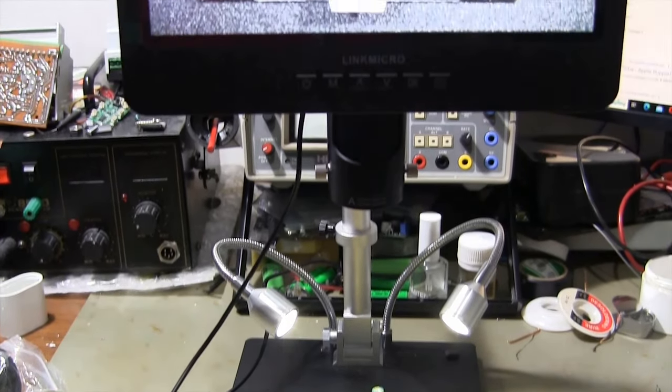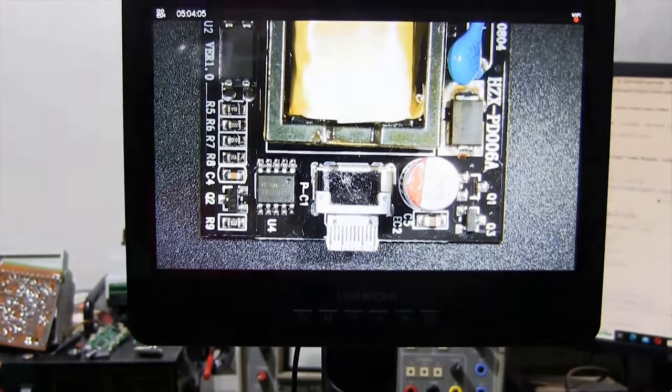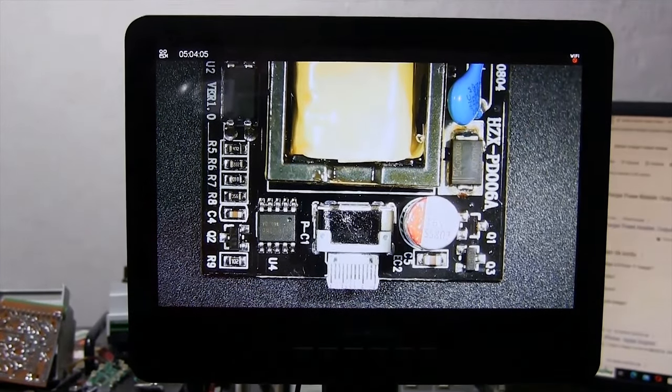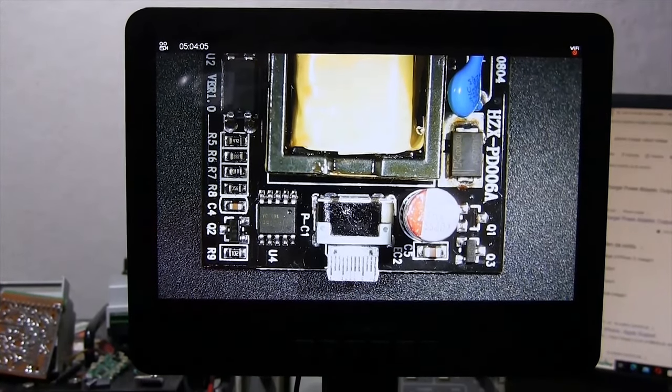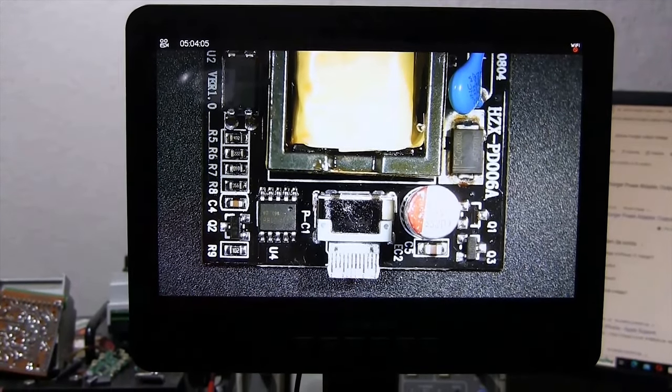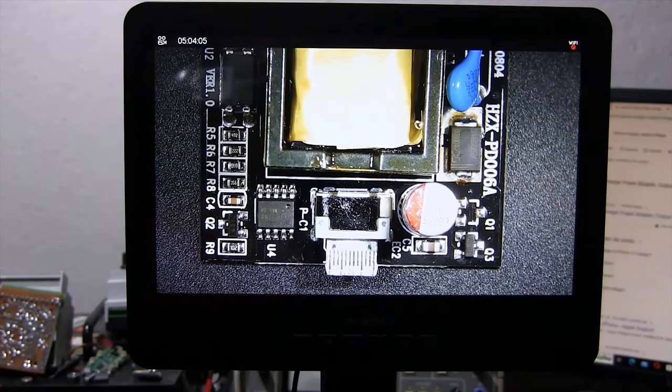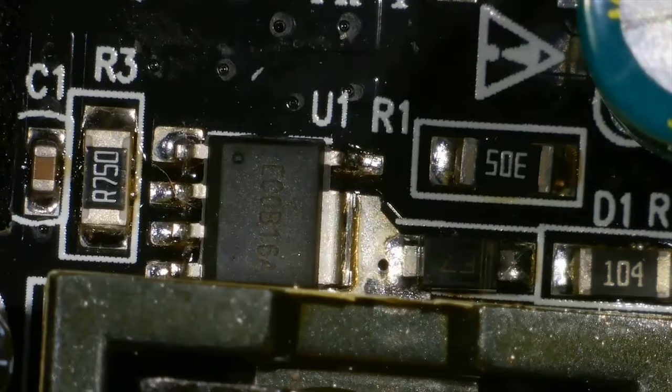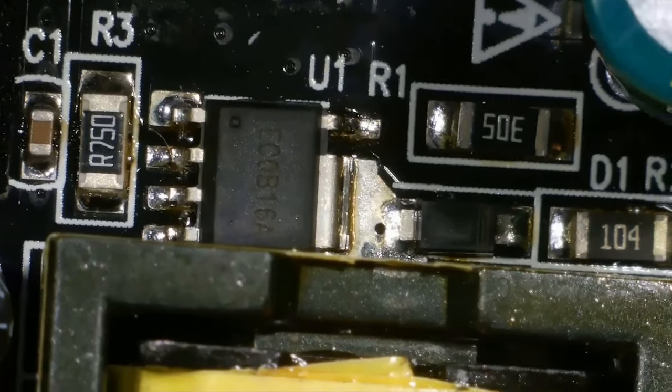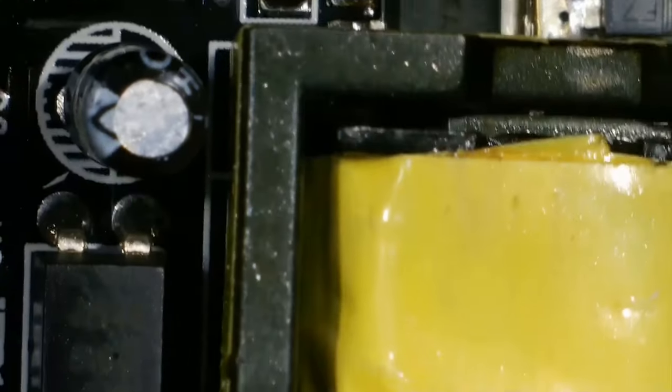I use a microscope to make a detailed examination on the circuit board. Solder cracks appear on the components and transformer pins on the circuit board.